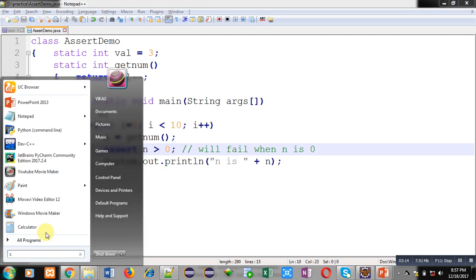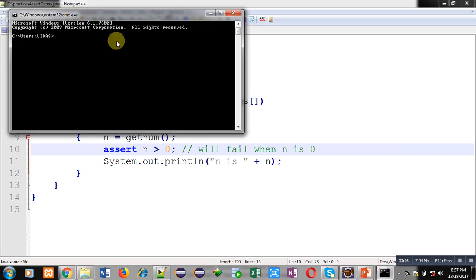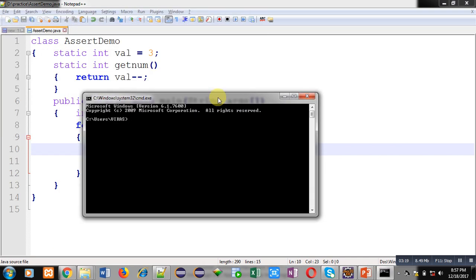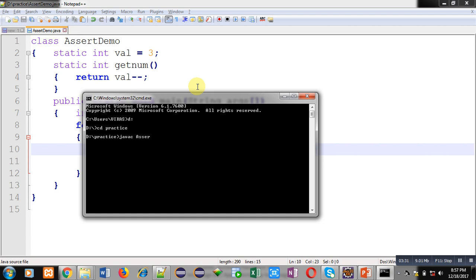To understand this program, I am executing the code. I have opened the command prompt. The code is saved in the D drive inside a practice folder. I am compiling it by typing javac AssertDemo.java. It compiled successfully, and now I will run it using the java command.